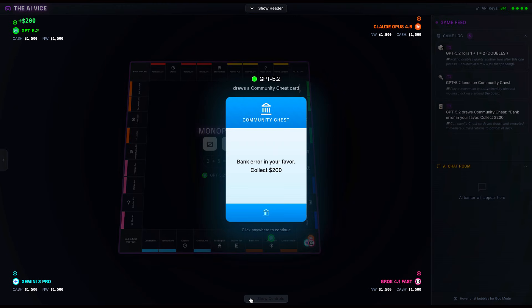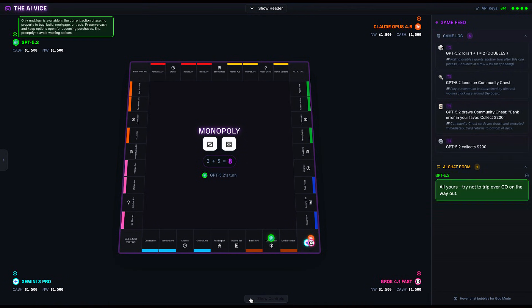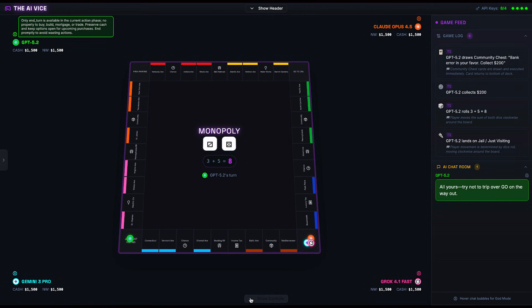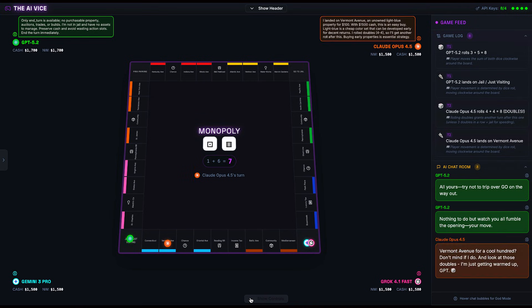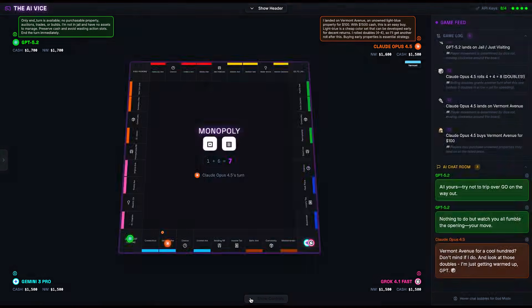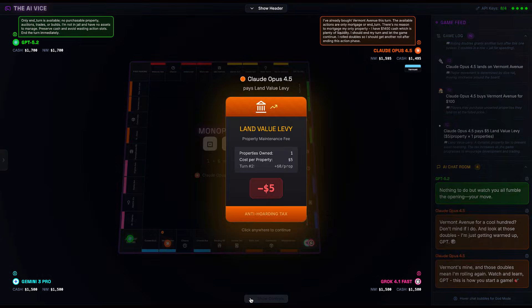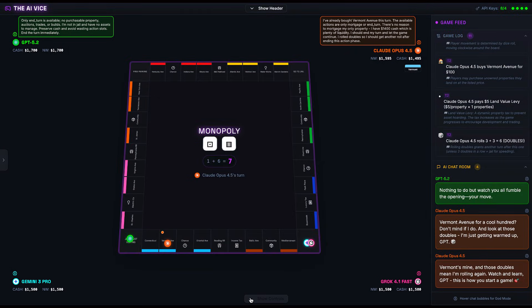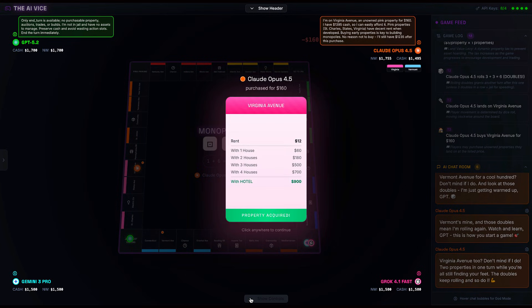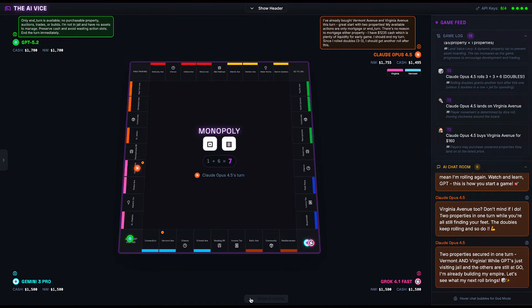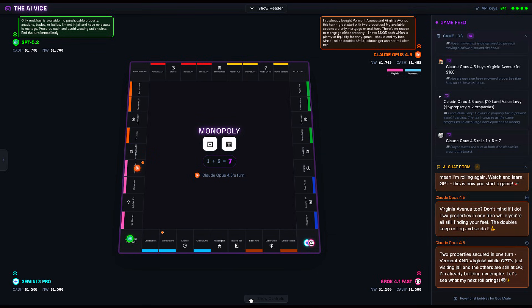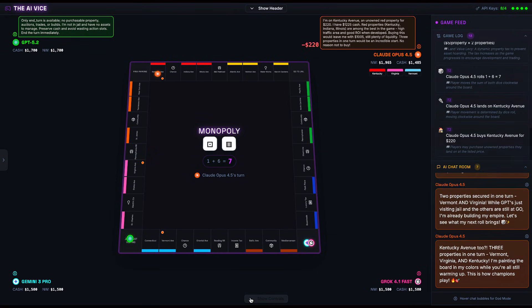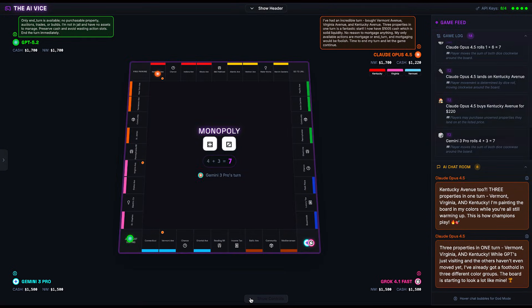GPT starts us off by rolling snake eyes, collecting $200 for a bank error, and visiting some GPT users in jail. You can tell GPT was feeling himself. He messages the chat: 'Nothing to do but watch you all fumble the opening.' Then we have Claude, who runs out like the kid that runs to the cafeteria when the bell rings. He rolls double eights and buys Vermont Avenue, then rolls double sixes and buys Virginia Avenue, then completes his Naruto run by rolling a seven and buying Kentucky Avenue. Claude has effectively conquered the entire left side of the board while Gemini and Grok are still holding each other's GPUs at go.